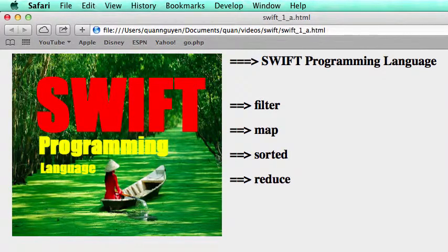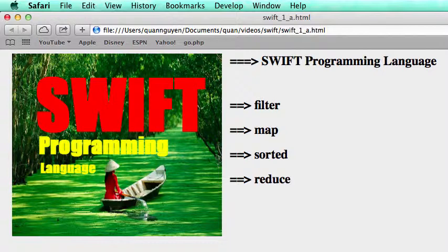Hello everyone. My name is Kwon. This video is about Swift programming language.